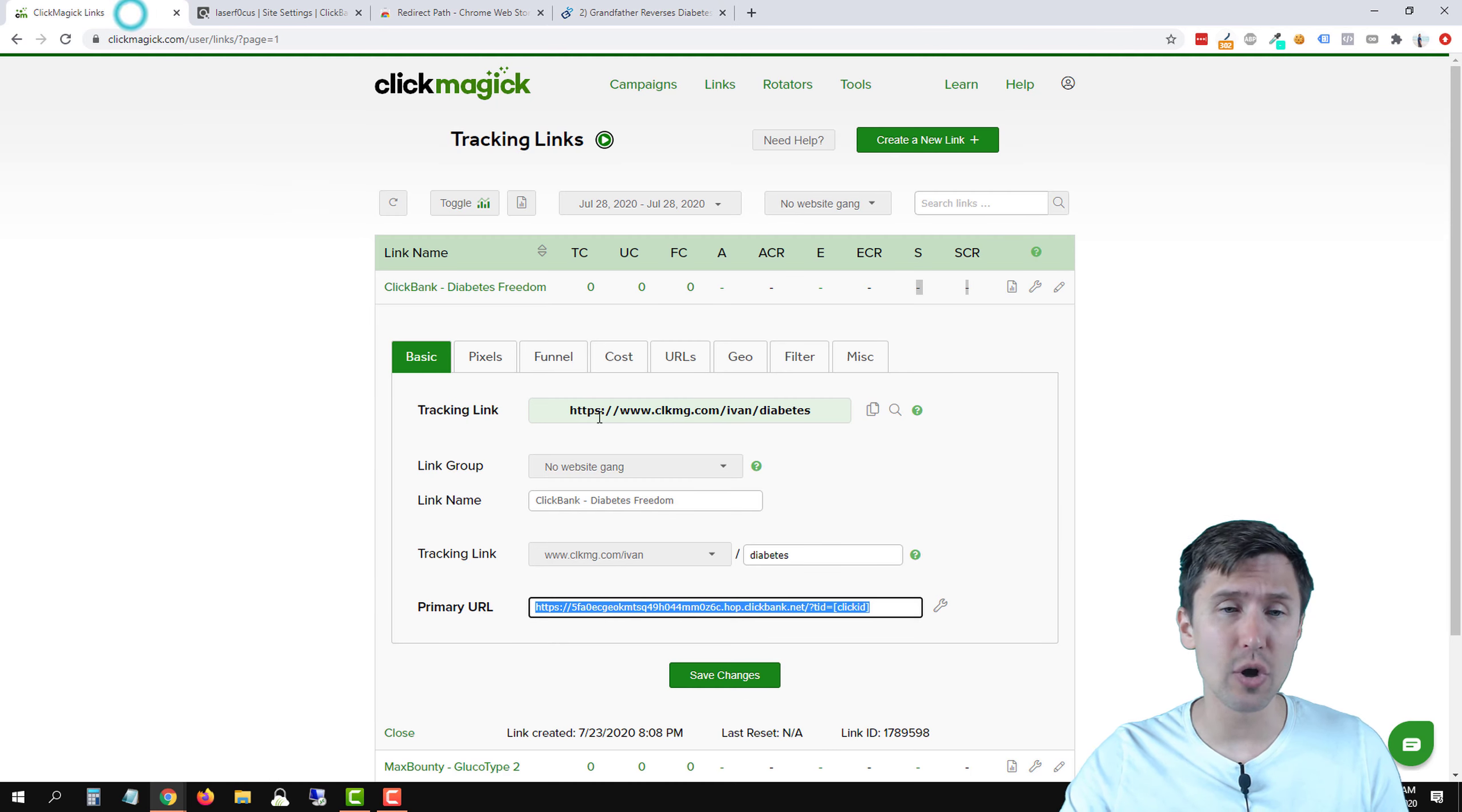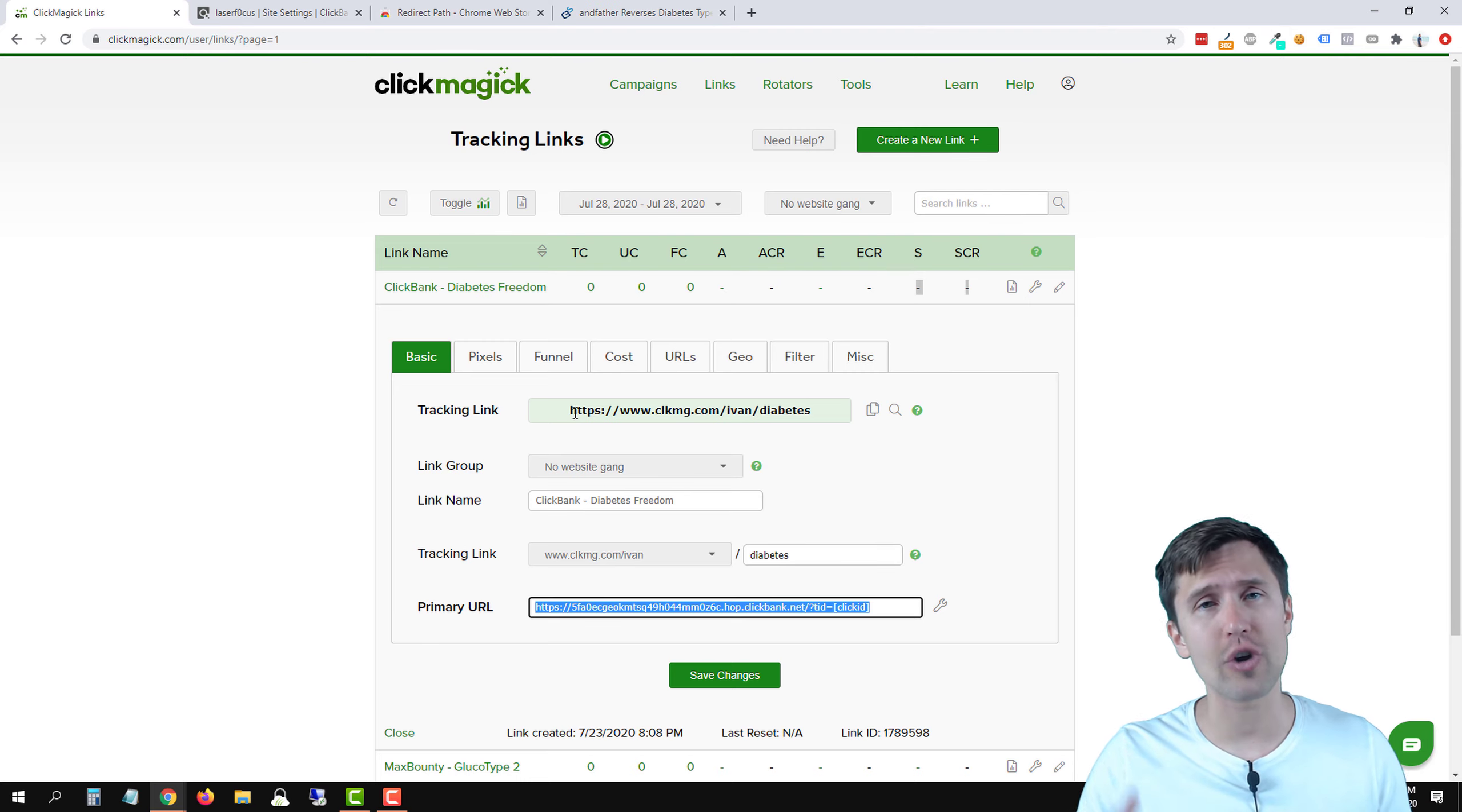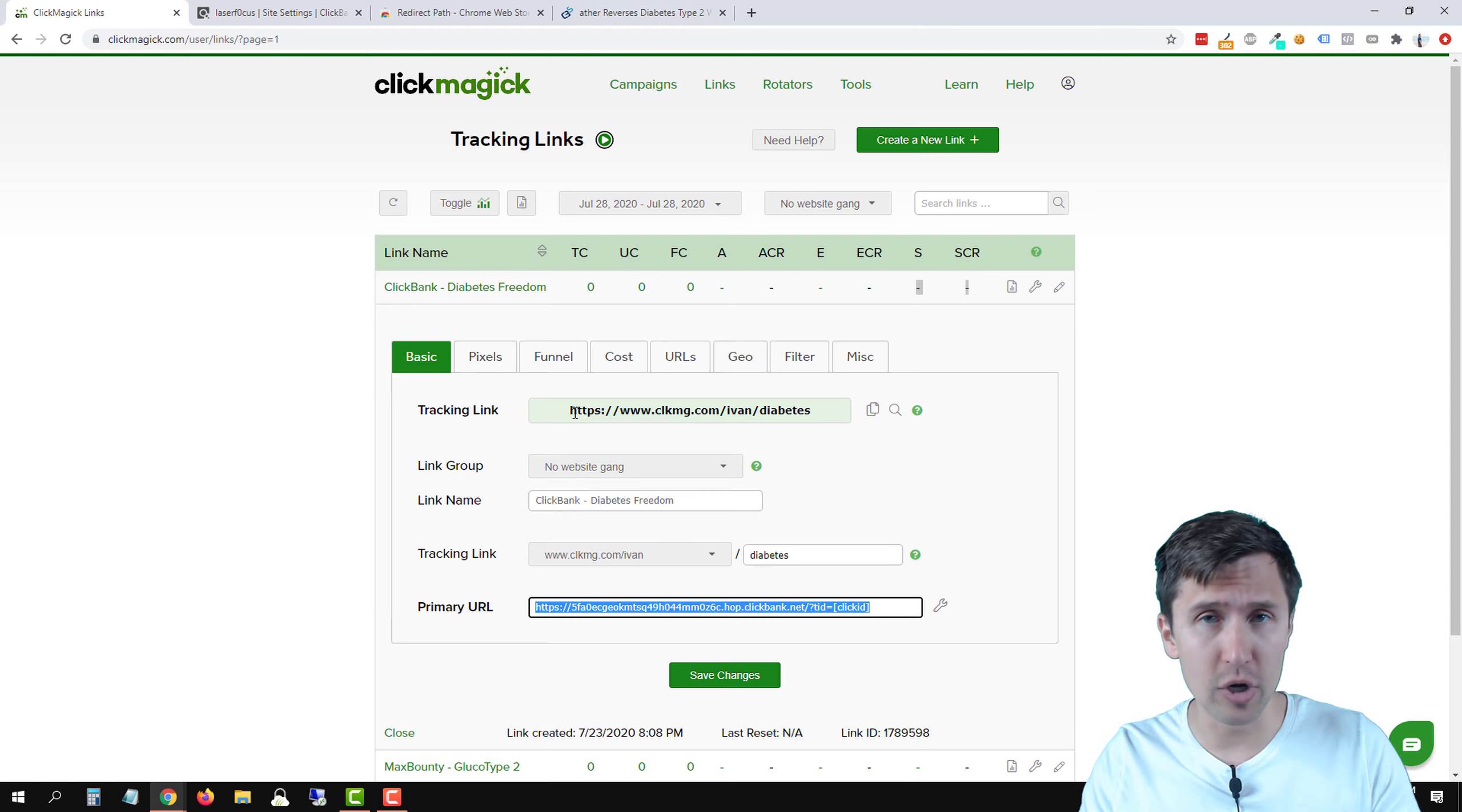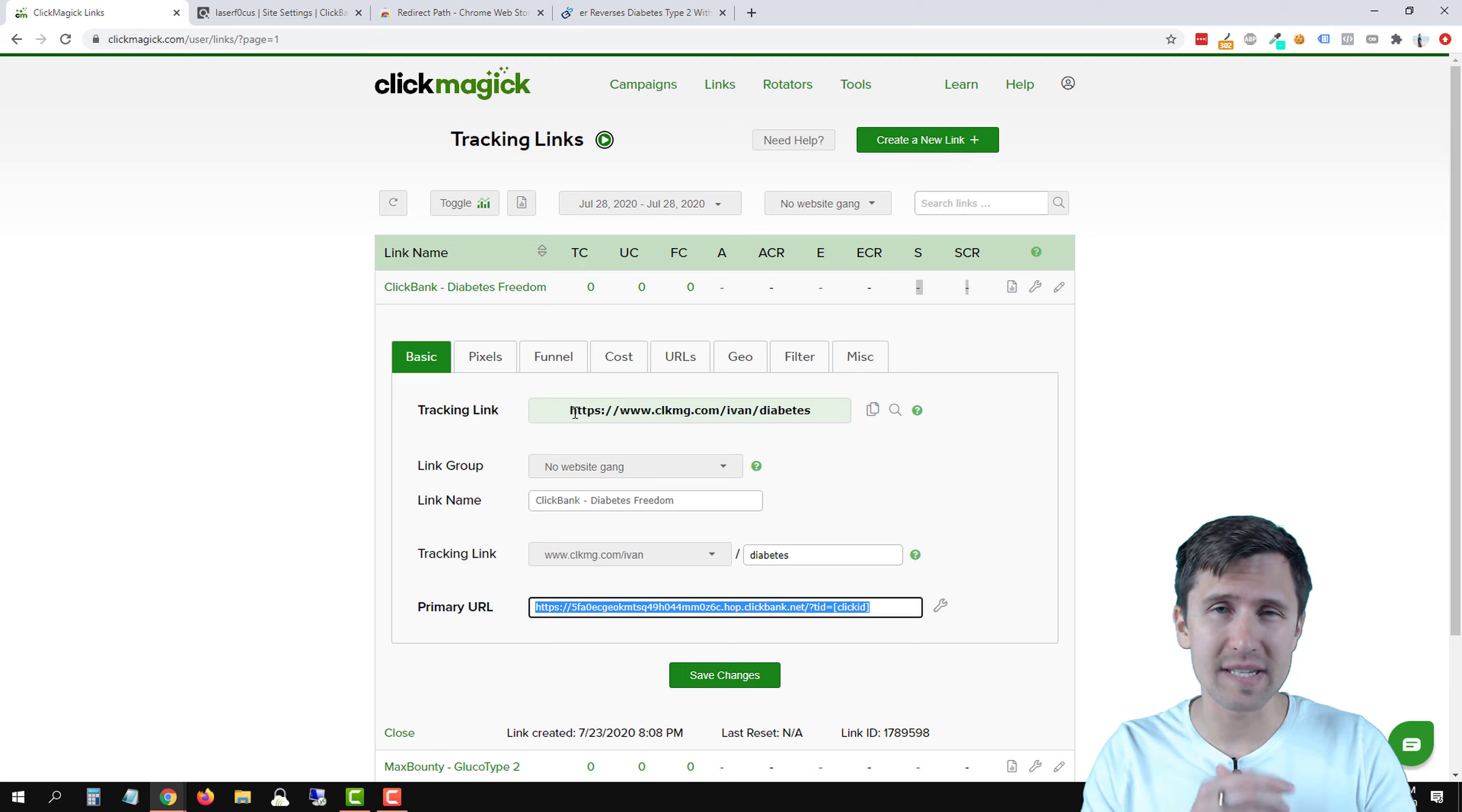And that is all. That is how you set up a postback URL with ClickBank and ClickMagic for tracking links. Let me know if this was helpful for you. Let me know if I missed something important. And other than that, thank you for watching. I will see you in the next video.